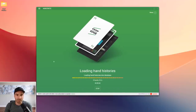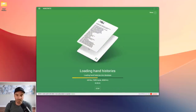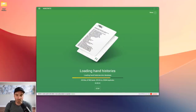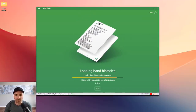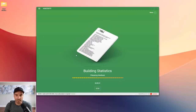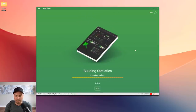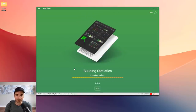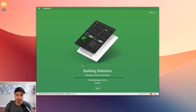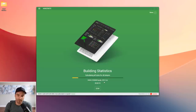I'm going to import this folder of hand histories — it has about 200,000 hands in it. Hand to Note is super fast; it's already imported the hand histories and is now preparing to build the statistics I've created in my GTO stat checker. It's building statistics for all players in the database at a rate of slightly over 2,000 hands per second.